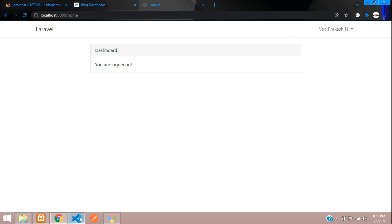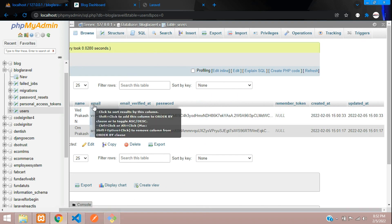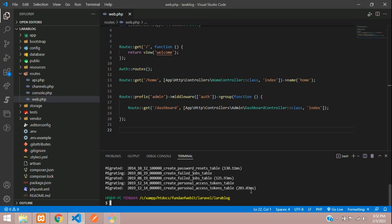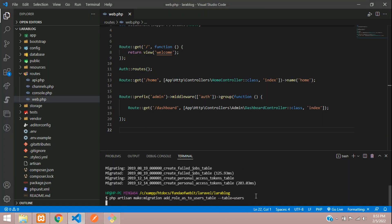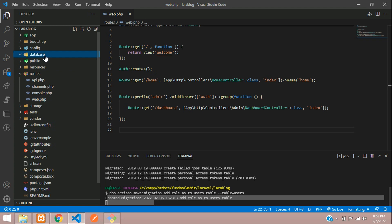First, let's get back to our editor and I will show you my user table. Here you find no column called role_as. So let's add one column. Let's give the command: php artisan make:migration add_role_as_to_users_table — and the table name, give --table=users. Hit enter — migration created.